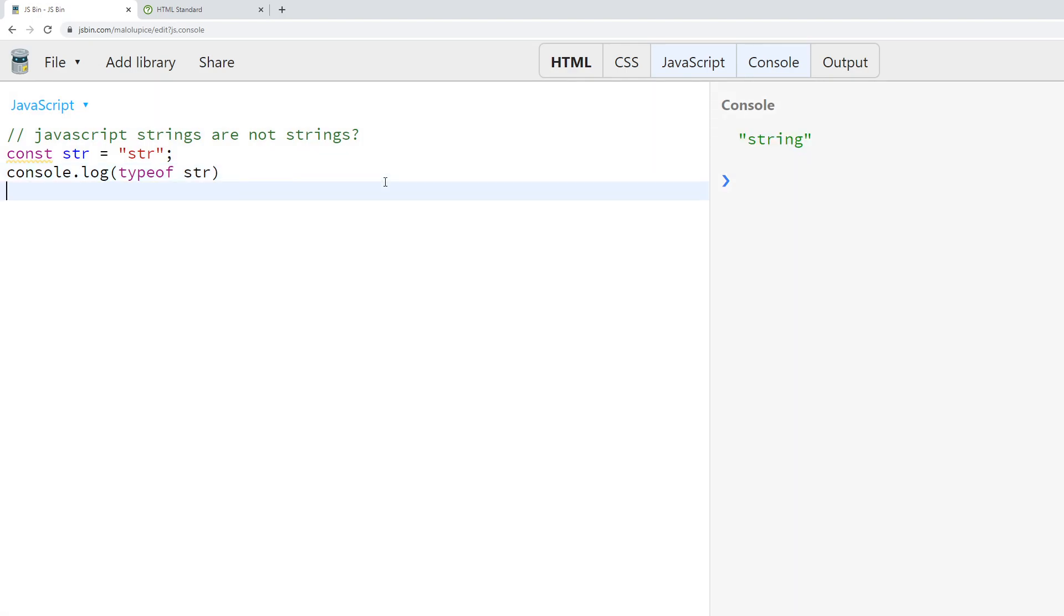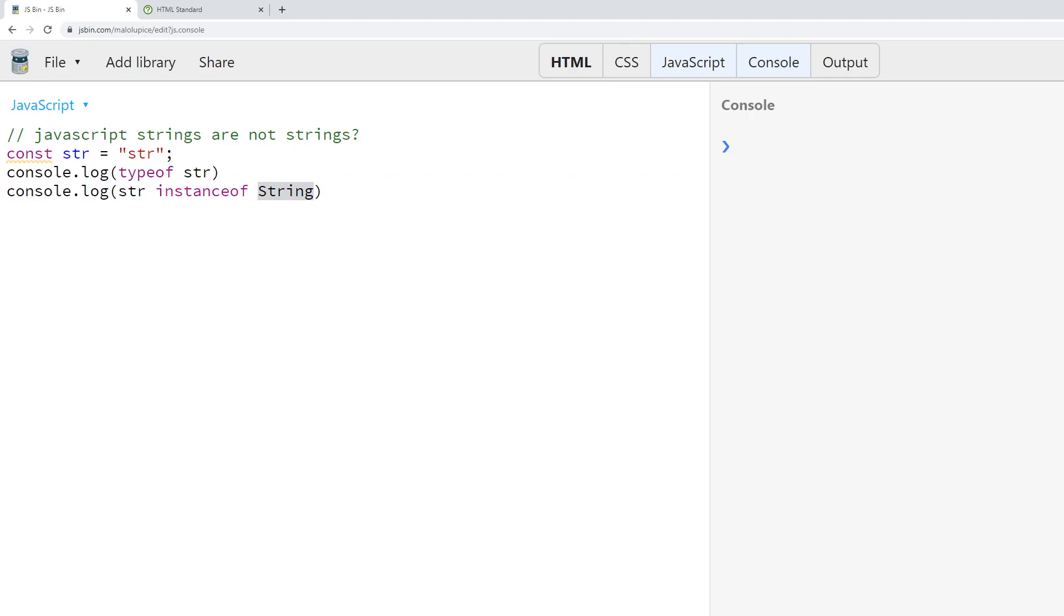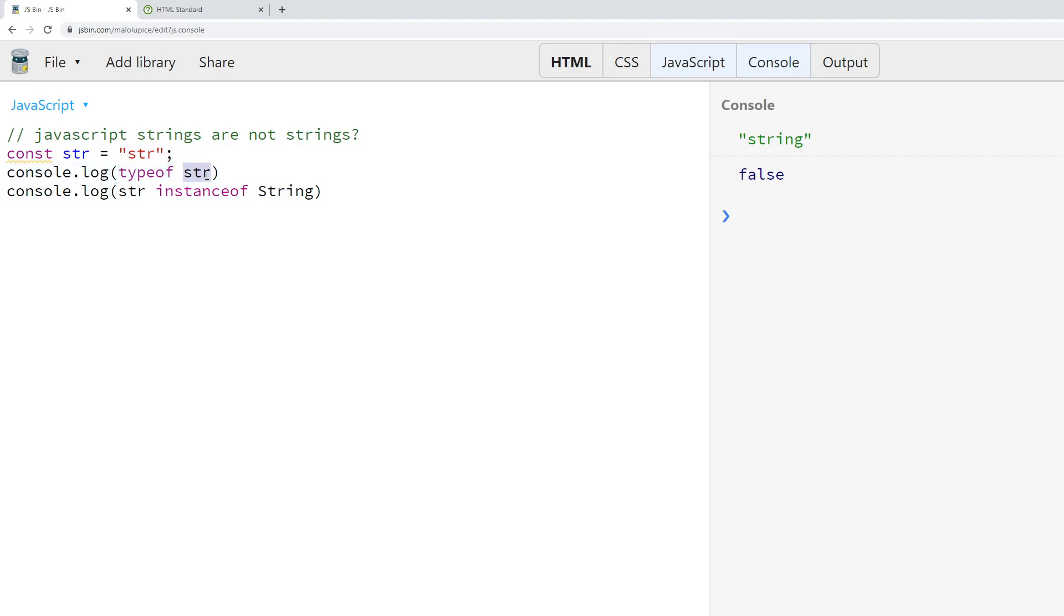However, if we console.log again and say str instanceof String to see if it inherits from the String class, we'll get the value false. So what we found is this string str has the type of string but does not seem to inherit from the String class. Now why could that be?